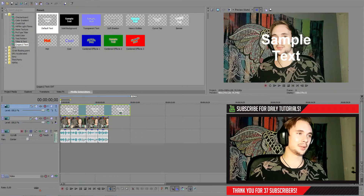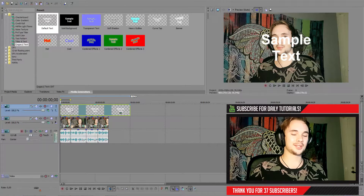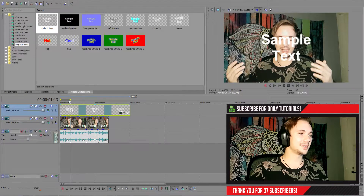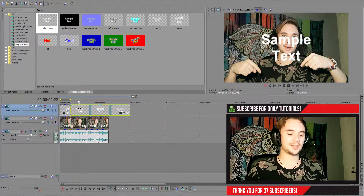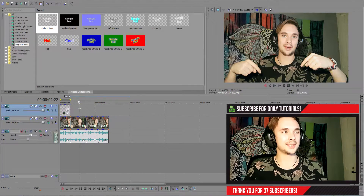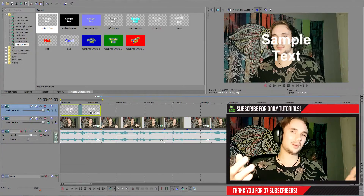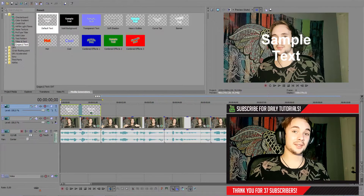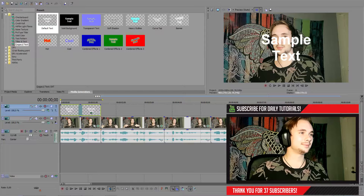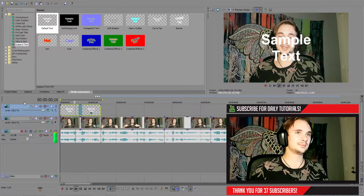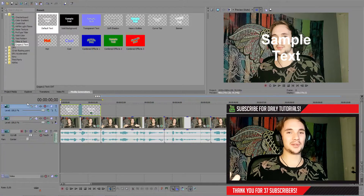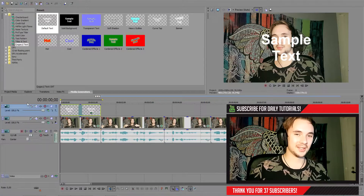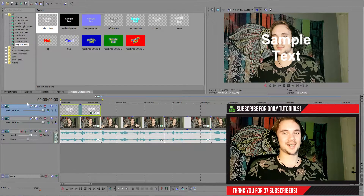Let's shorten this a little bit, because we don't need 10 seconds of subtitles. So about there looks good. I press S on my keyboard and delete that part. Now let's listen to what I say in the first part. We're doing subtitles today. That's what I say.